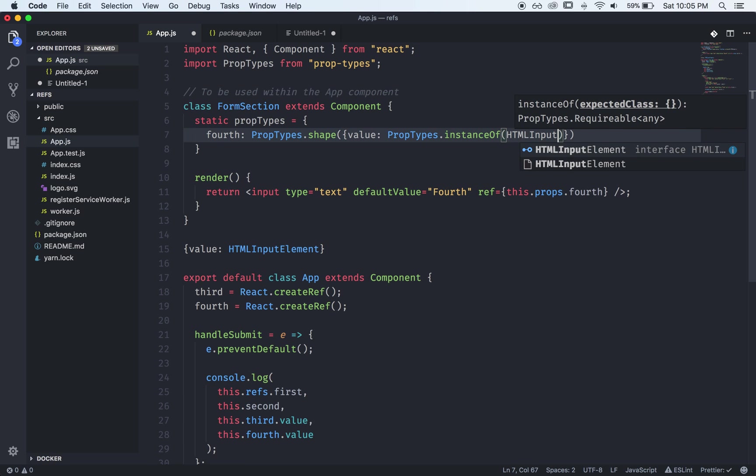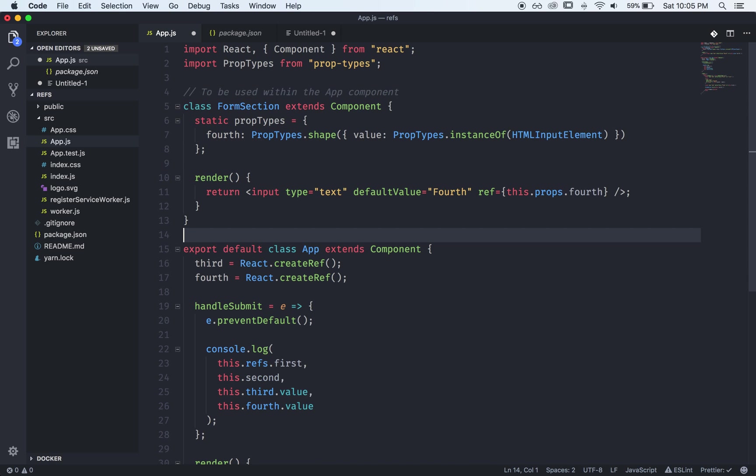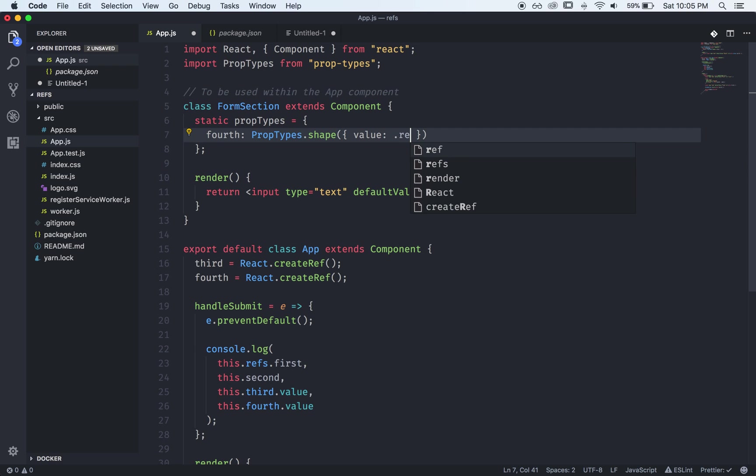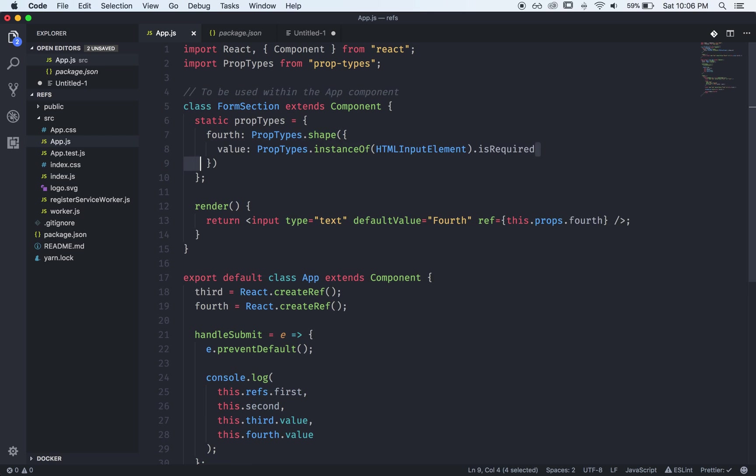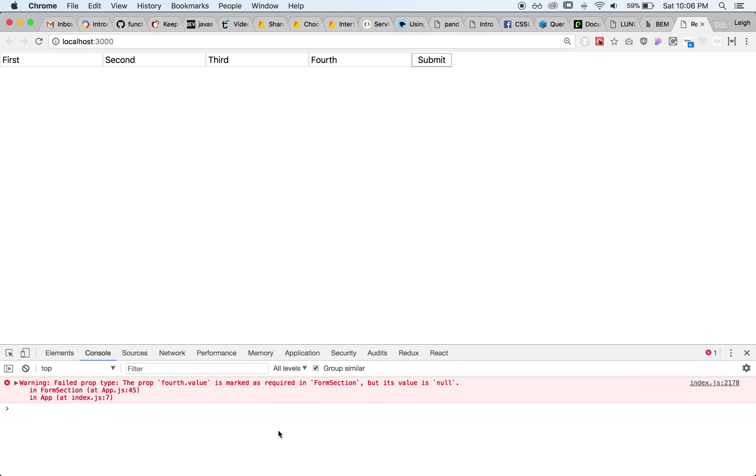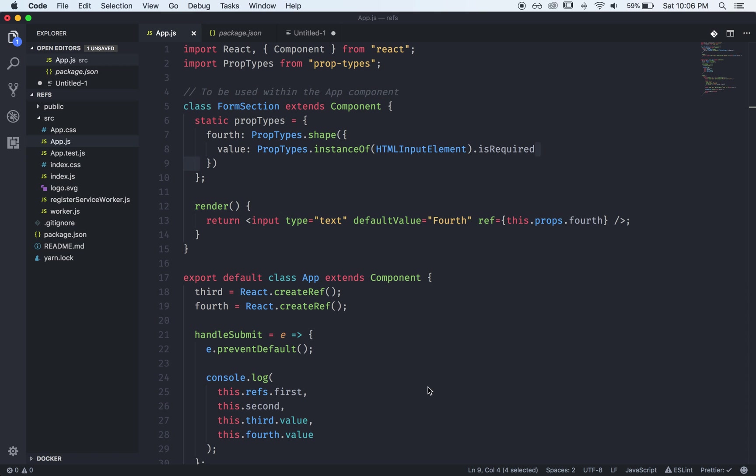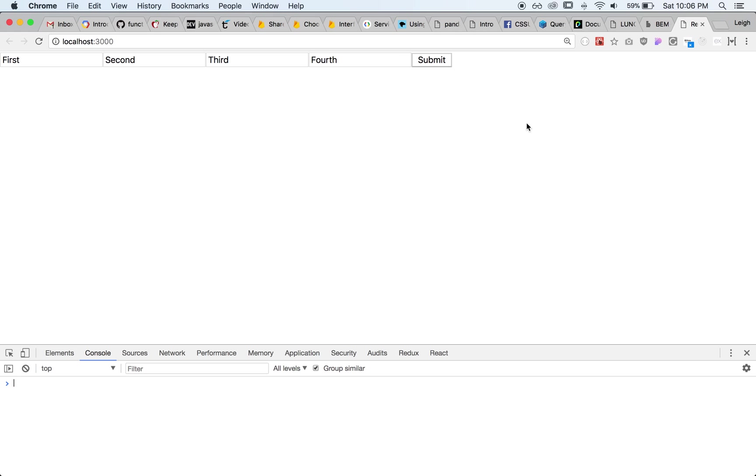It will be PropTypes.instanceOf an HTMLInputElement. Okay so I'm just going to remove this because that's not needed. So notice I didn't say required. I'll show you why. So what if it is required? That's because when it first gets passed in the value is null so you can't say that it's required. So we'll just remove this and everything works fine.